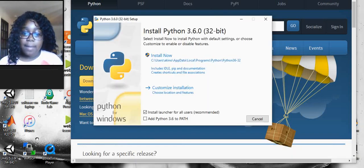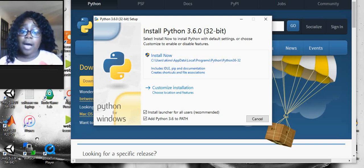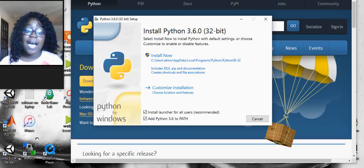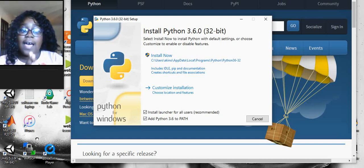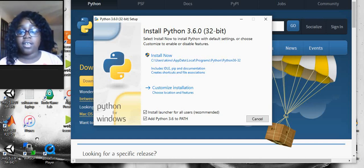Press the up thing and press open. After that, press add Python 3.6 to path and then press install now. But I'm not going to do that because I've already downloaded it. But you guys should do that and pause the video until yours is finished and then unpause it.